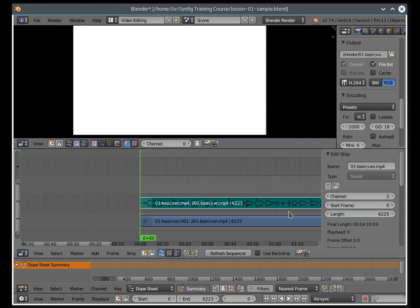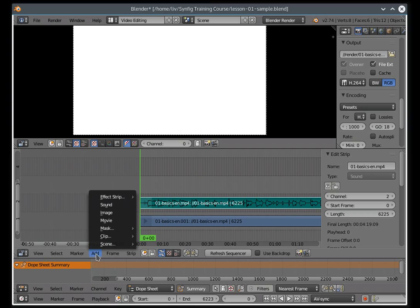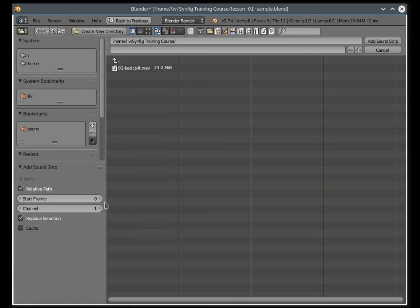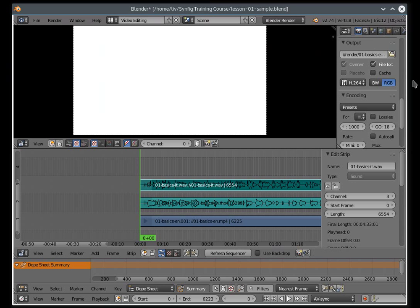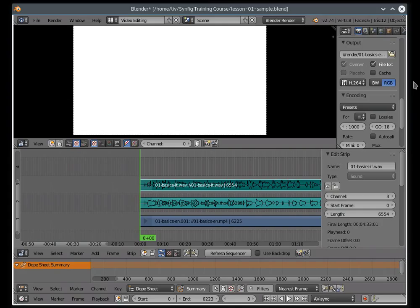Then add the audio stream you've recorded. Add sound, add sound strip. In my example, it's a WAV file, but it's better to use the FLAC format. To convert audio files, I'd recommend using the Audacity software.